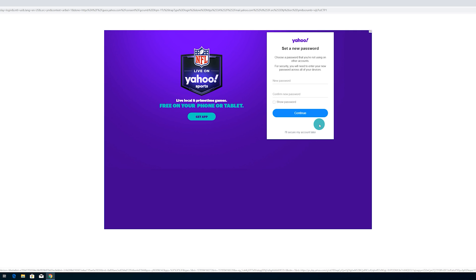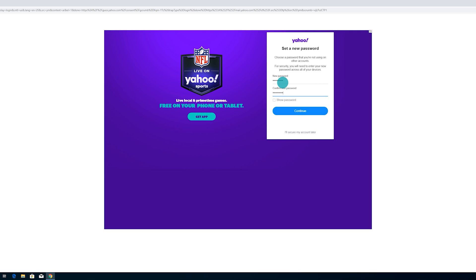You're going to get the "Set up a new password" field. Type in a new password here — make sure it's a strong one. Use a mixture of uppercase, lowercase, numbers, or a special character. If you choose a weak password, it's going to tell you and make you type in a new one. If you want to verify what you've typed, select the box that says "Show password" to confirm it's correct. Then left-click Continue.